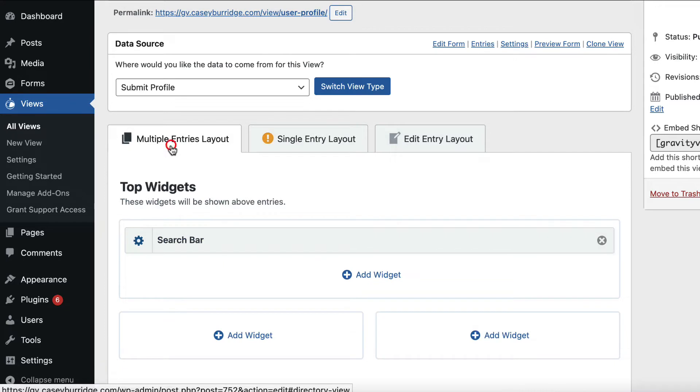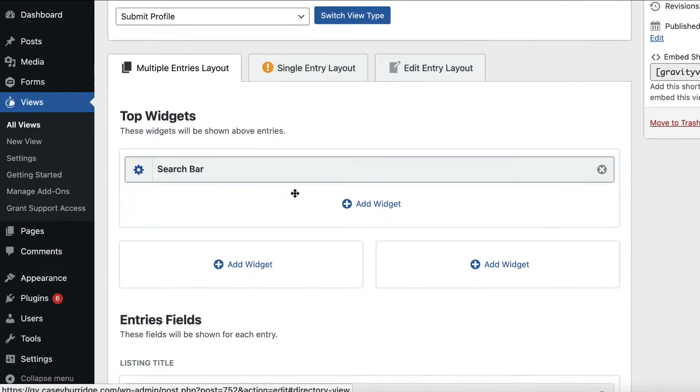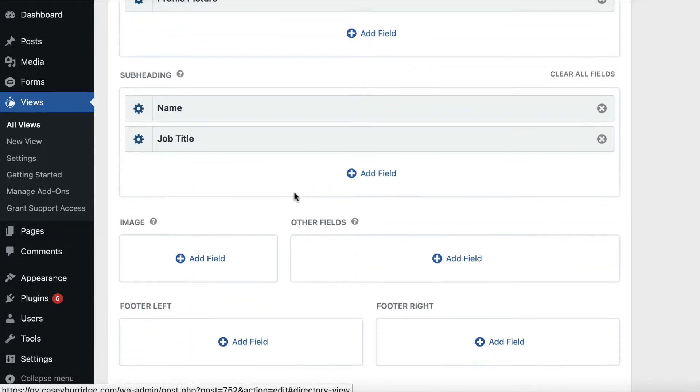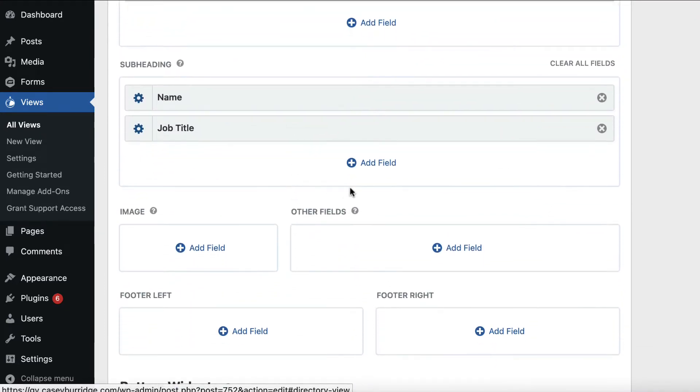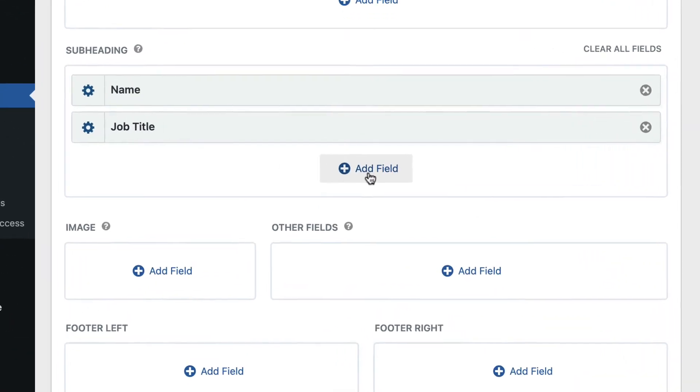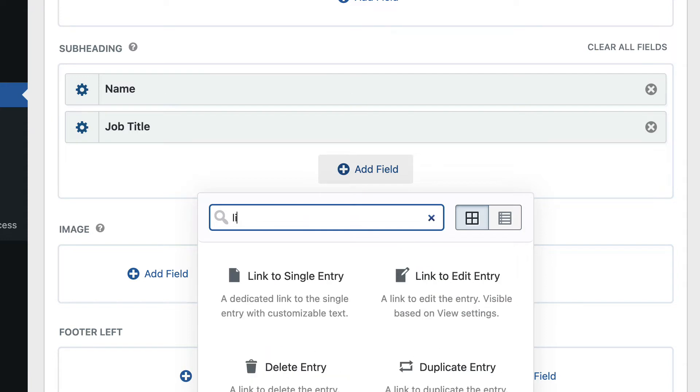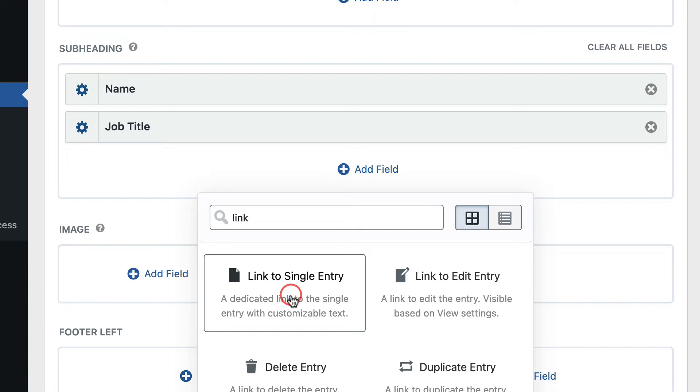Let's go back to the multiple entries tab and scroll down. I'm going to add the link here underneath the job title, so I'll click add field, and I'll just search here for link. There it is, link to single entry, so I'll click that.